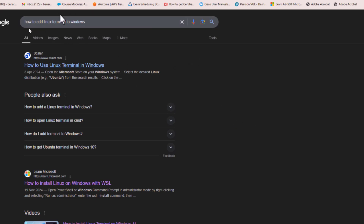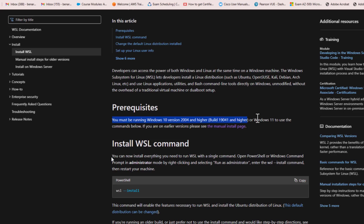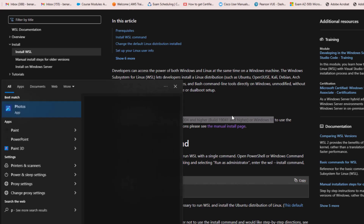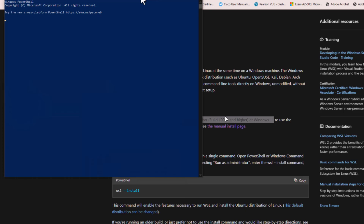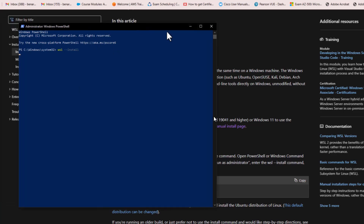Go to your browser and type 'how to add Linux terminal to Windows.' You'll find two links — click on the second one which is under Microsoft. Microsoft has provided a step-by-step guide on how to add a Linux terminal on your Windows machine, applicable for both Windows 10 and Windows 11. It's just a command you need to run. Ensure you open PowerShell and run it as administrator, then copy the command and paste it.